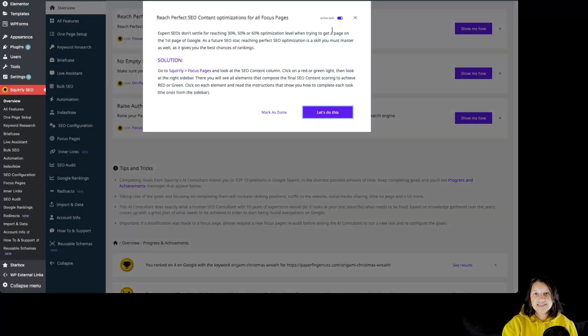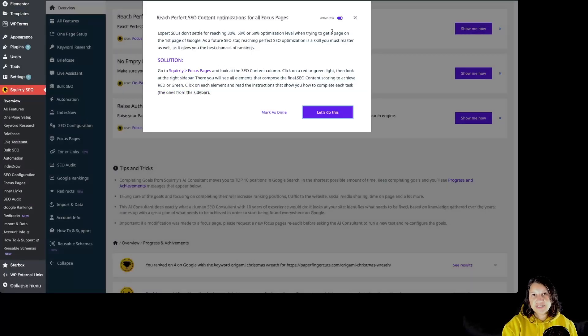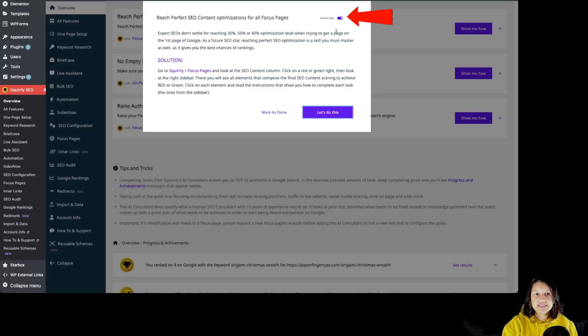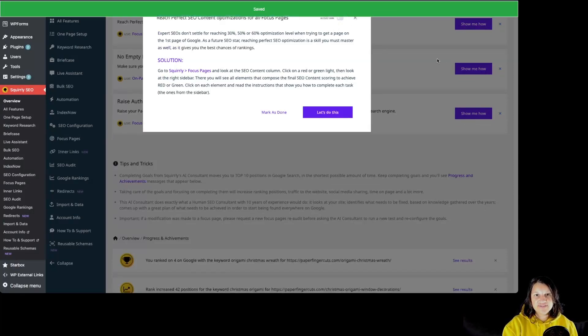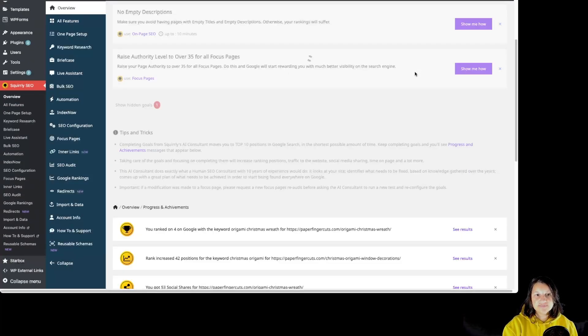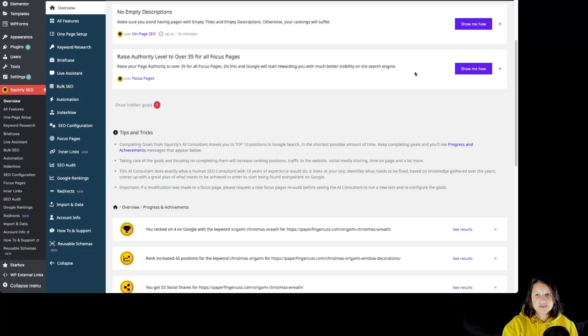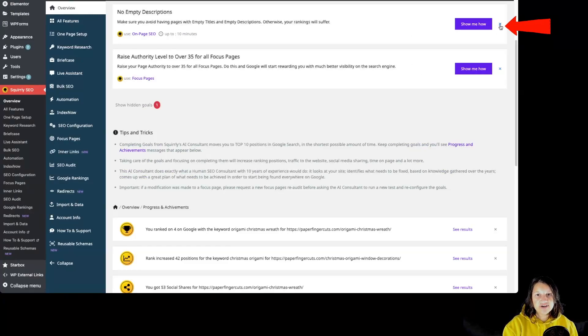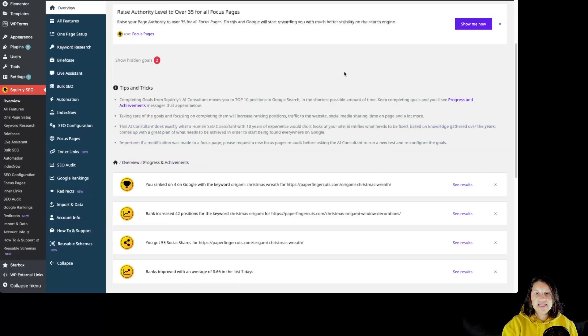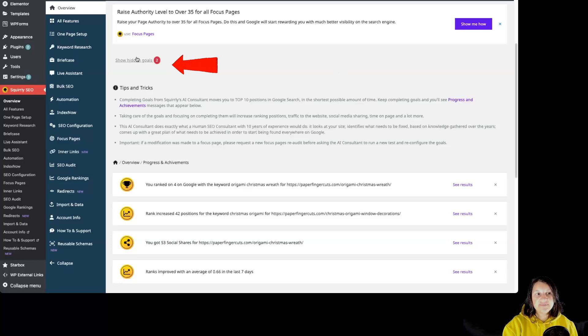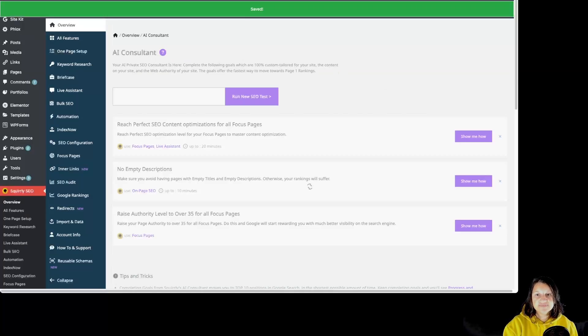As I mentioned before, if a goal isn't relevant for you or you choose not to work on it for some reason, you can simply click over here to deactivate the task. Another way you can deactivate the task is by clicking on this X over here. Ignored goals are not permanently lost. They can be reactivated by clicking over here on Show Hidden Goals.